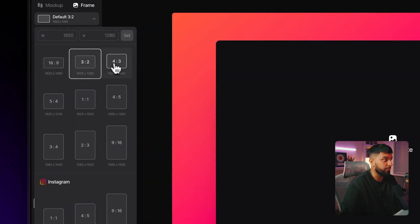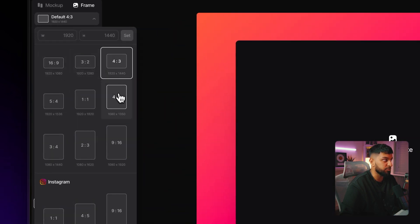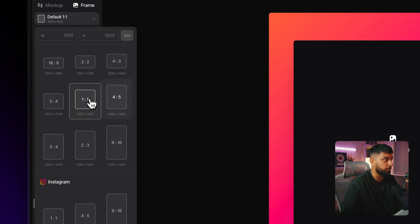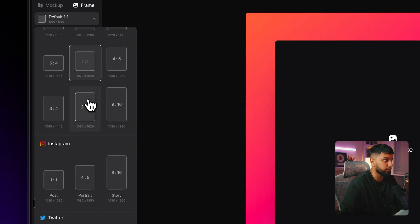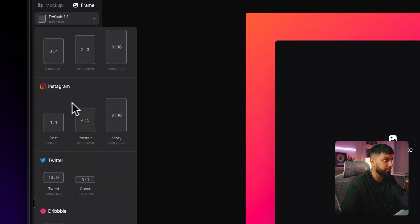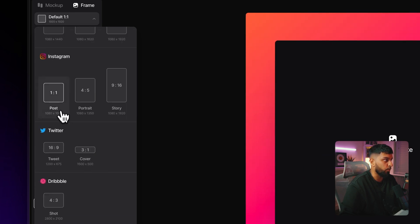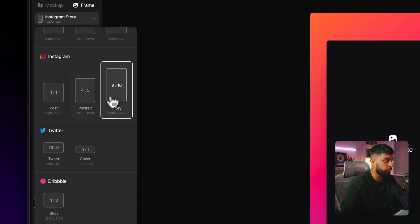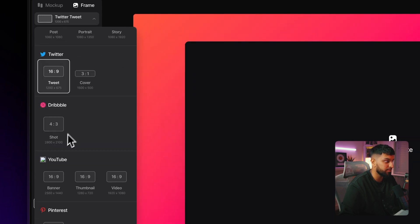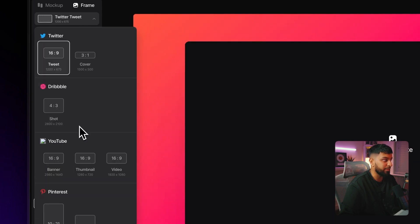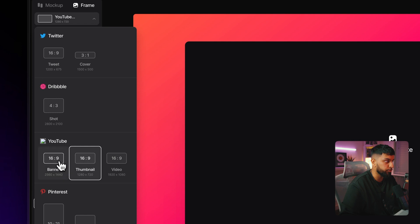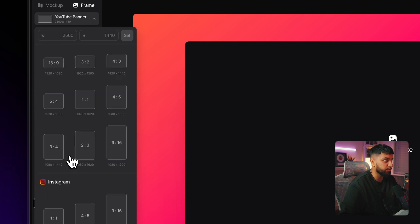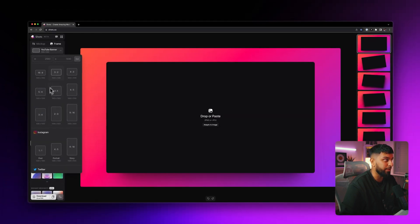They have pretty much every single size that you can think of, even ones for social media. So you can even come down to make it the exact size for an Instagram post or for a story or for a tweet or even for like a YouTube thumbnail or YouTube banner. They have pretty much all the sizes that you can think of.